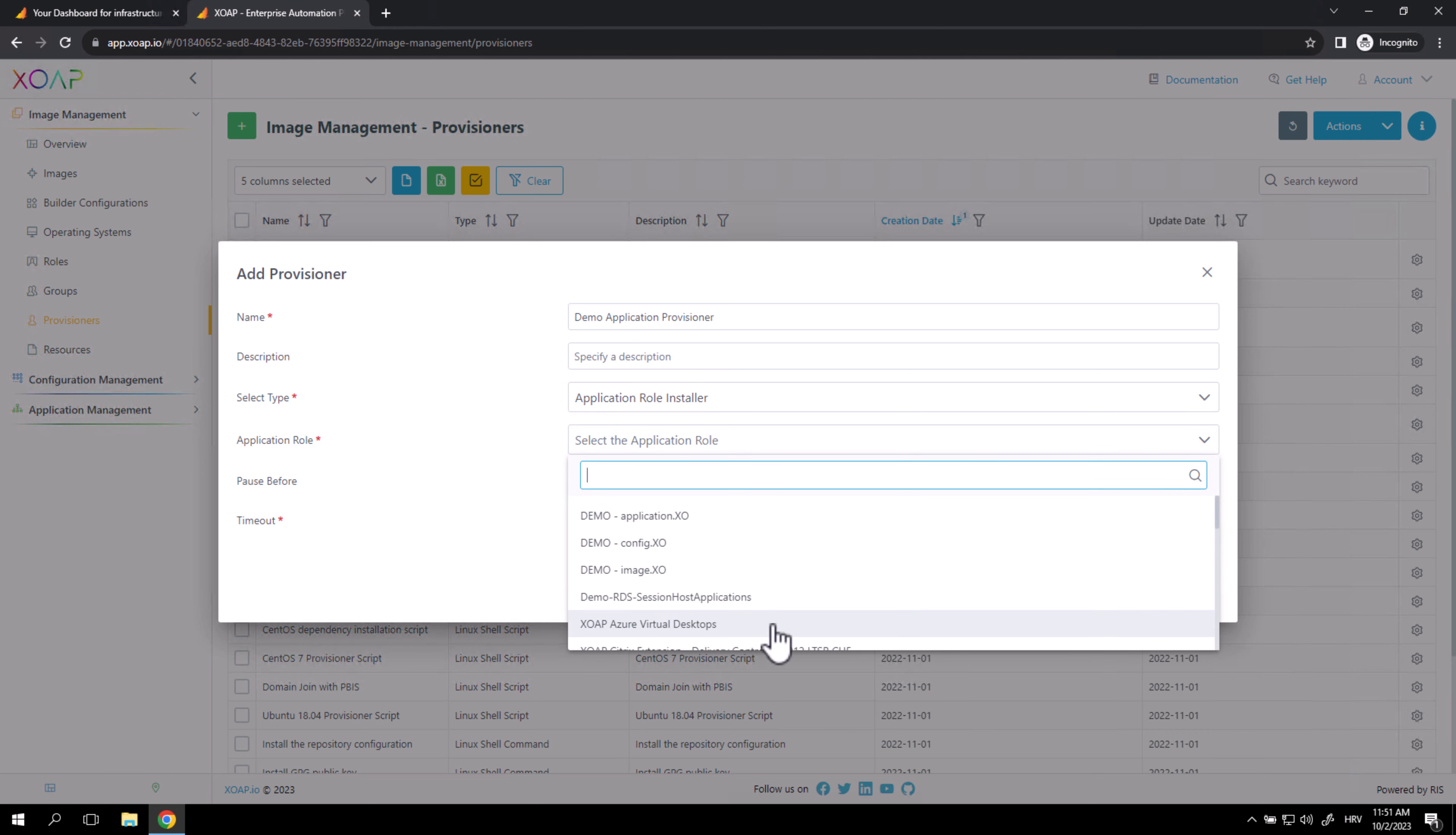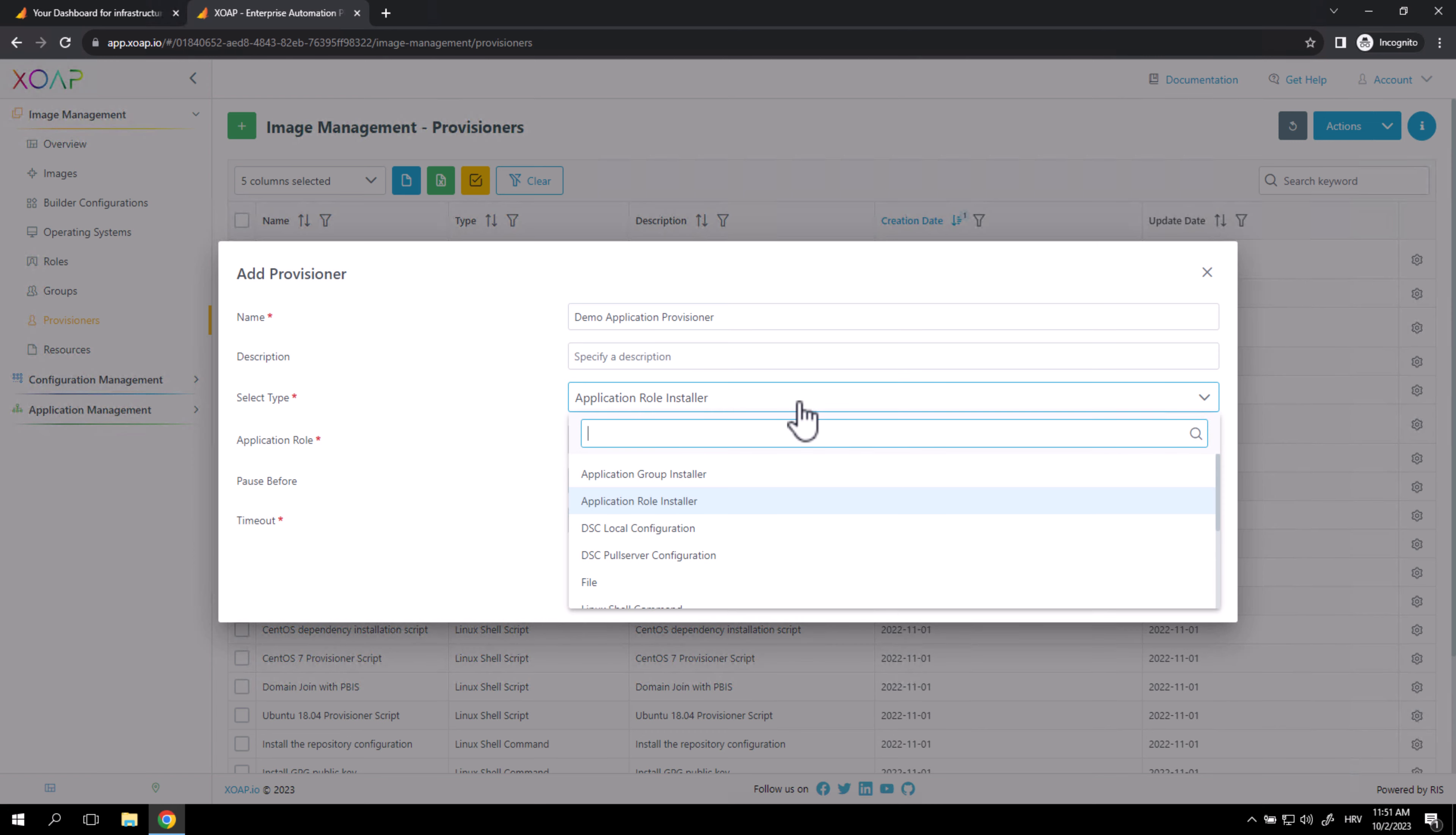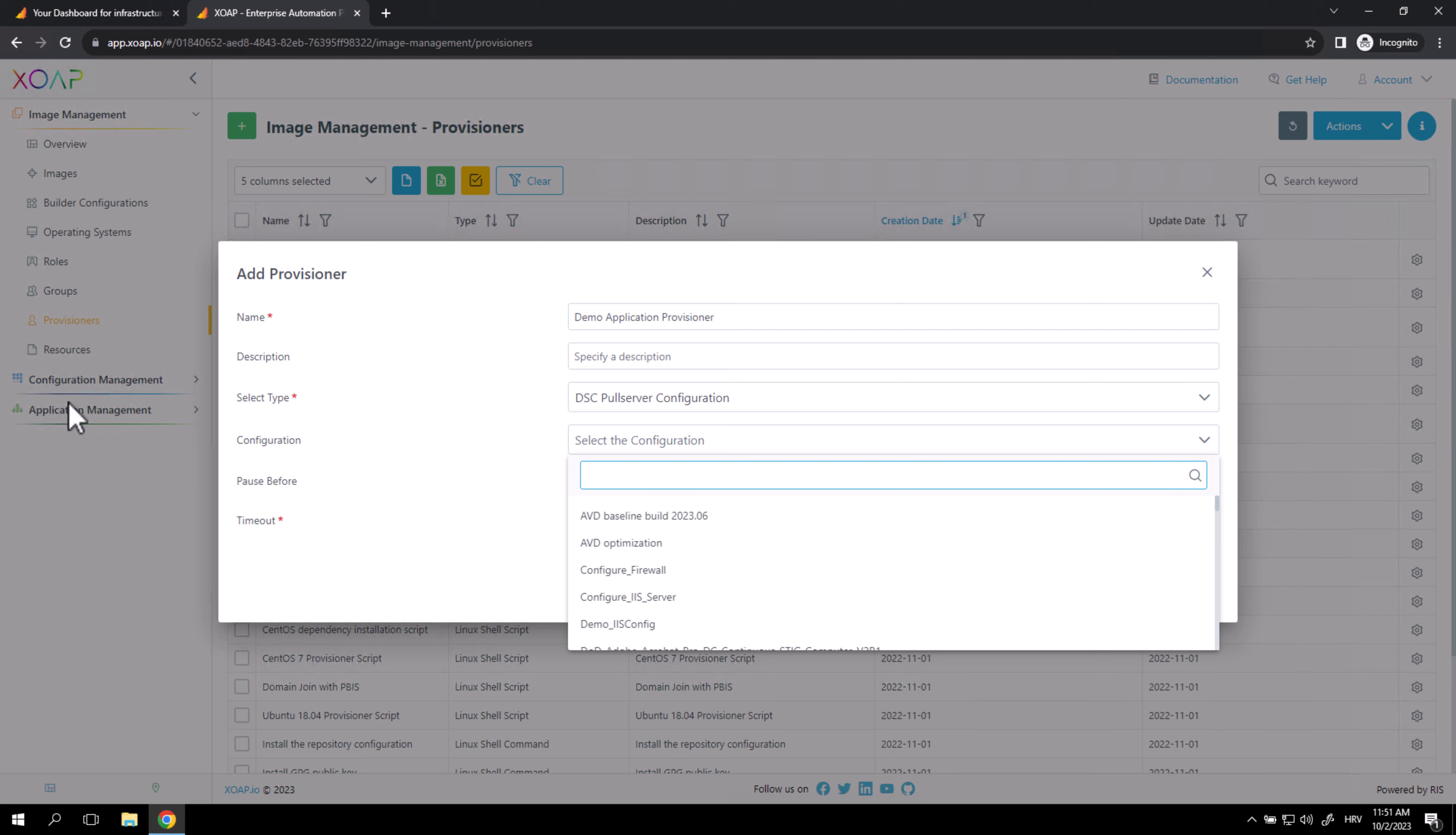All these roles are actually coming from the Application Management module. So if you're using the Application Management module in our Xop platform, you can create roles which you can add to Provisioners. The same goes for DSCPool server configuration. Here you can select configurations from your Configuration Management module.